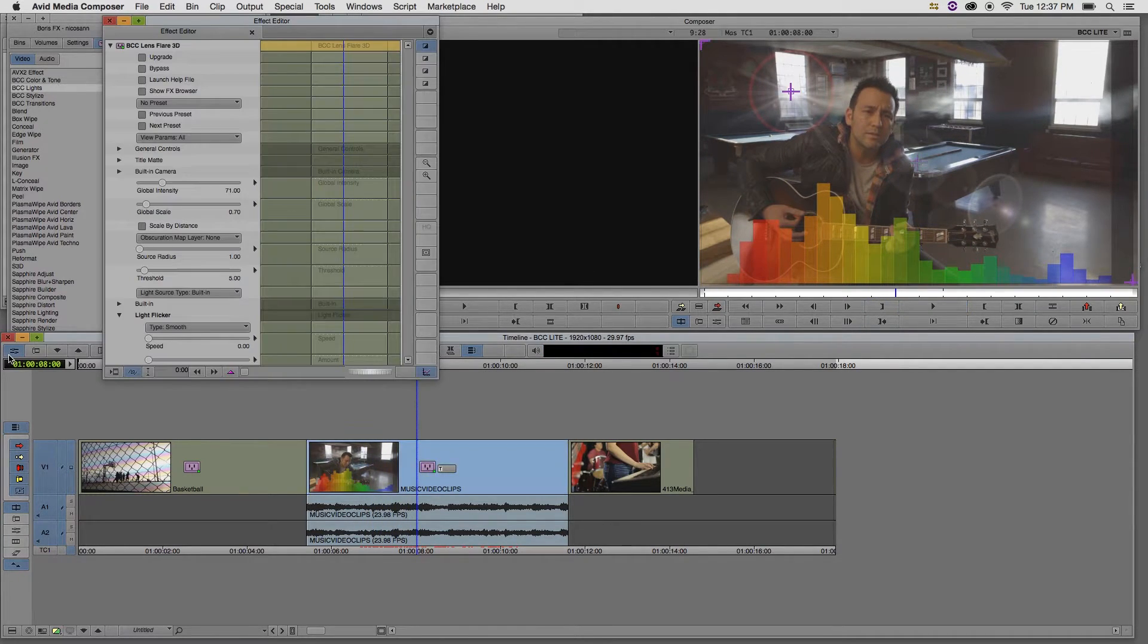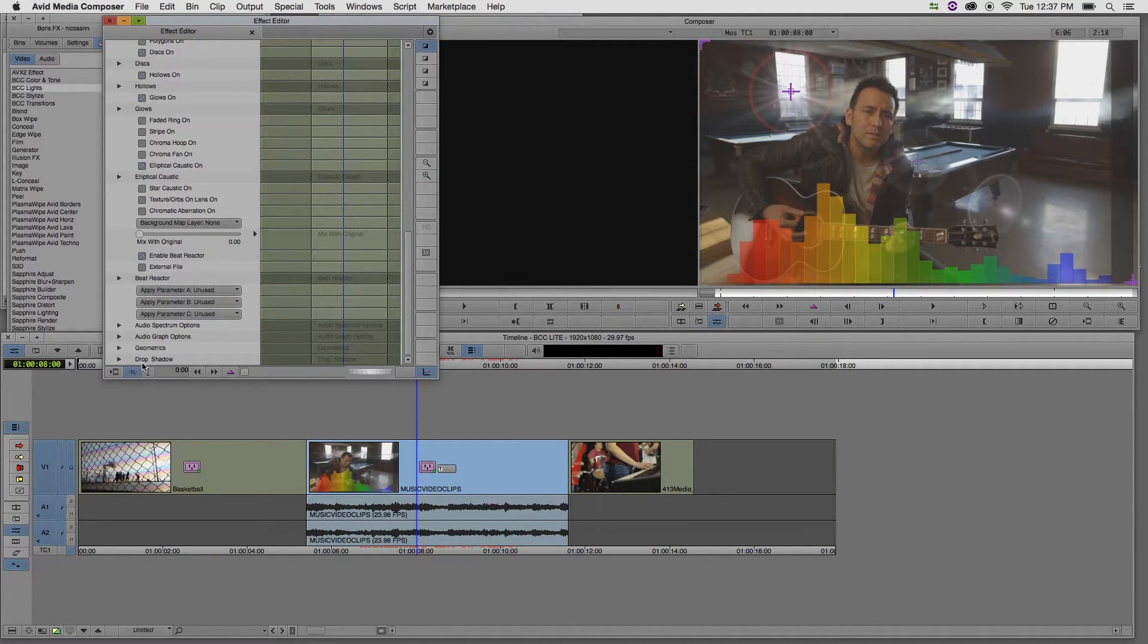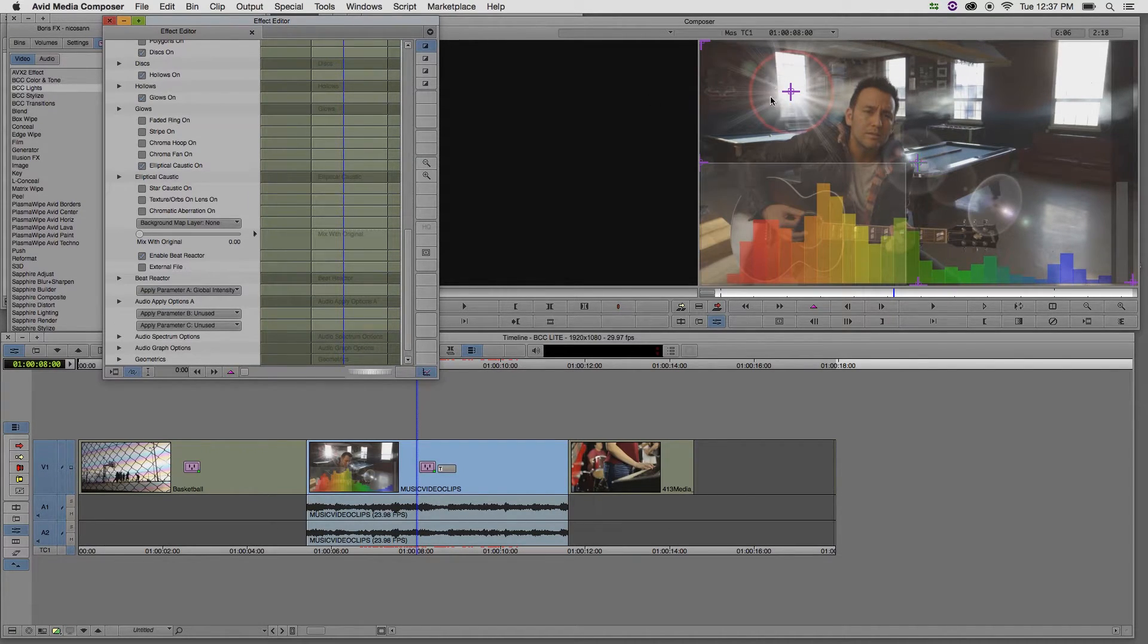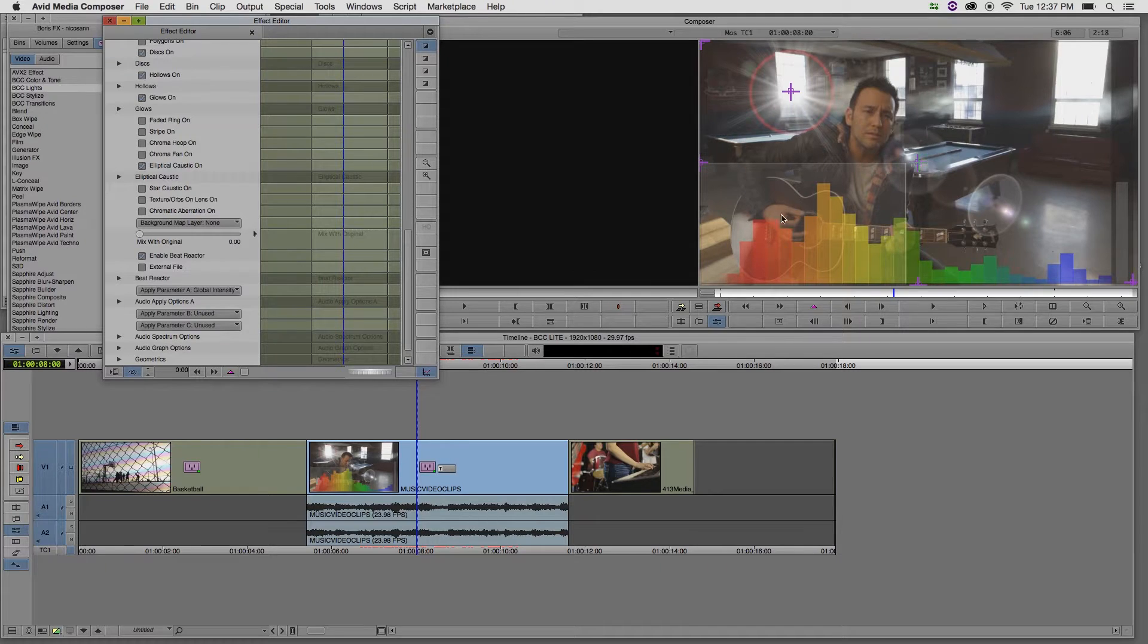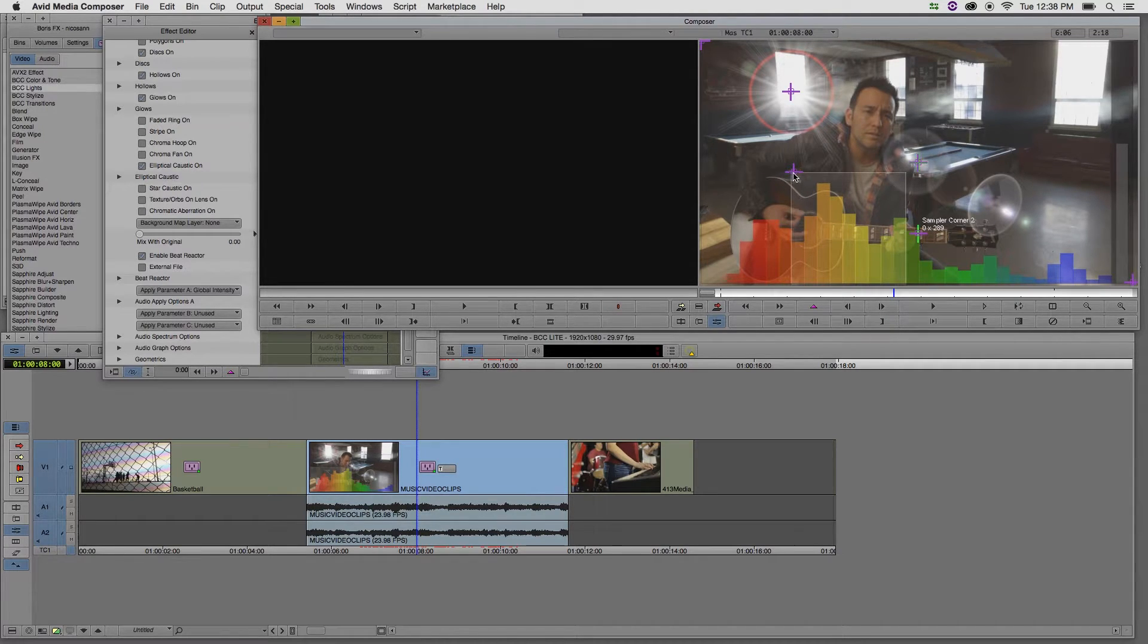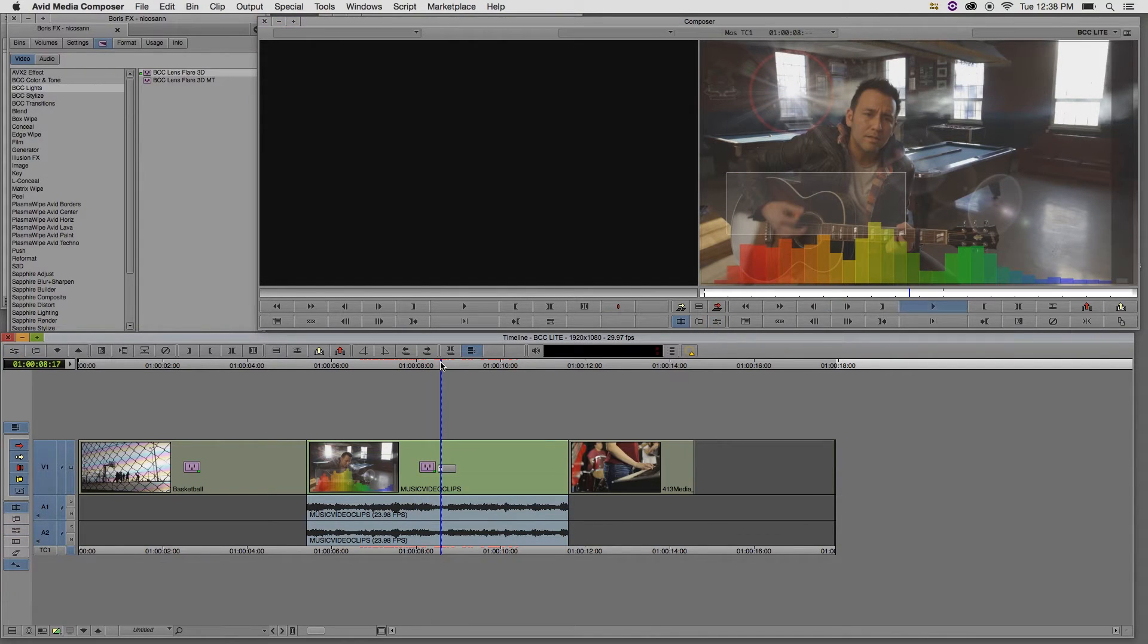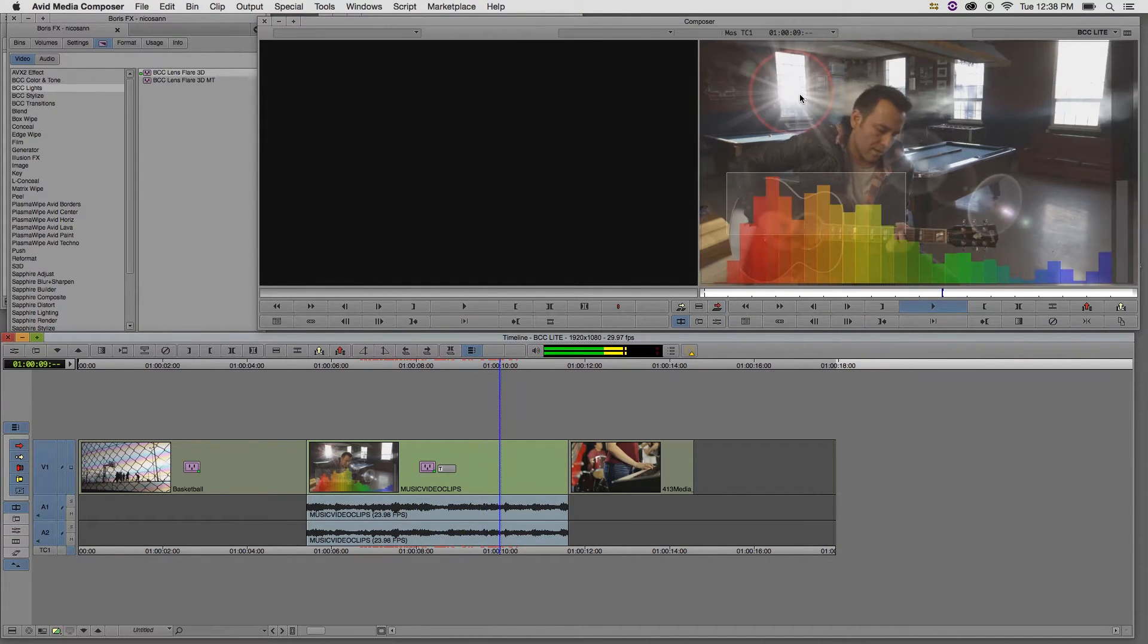In the effect editor, what I can choose is choose a parameter that I want to be affected by the music. So I want to have the global intensity become affected by the music. We can already see a pop in brightness in the lens flare. Now I'm going to choose to sample only a portion of this graph. So I'm going to use my sample corner points to sample exactly which part of the graph I want to become affected. Once I do, I can play back and see its effect on the lens flare.